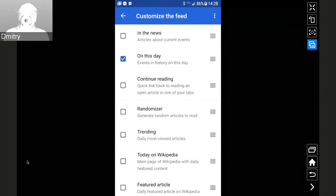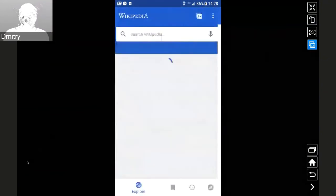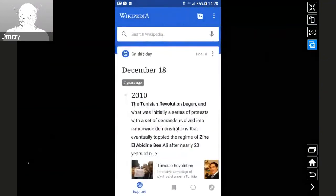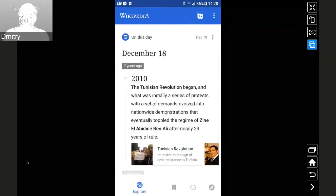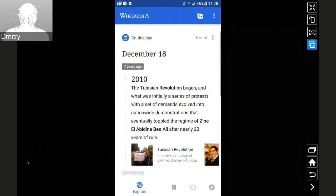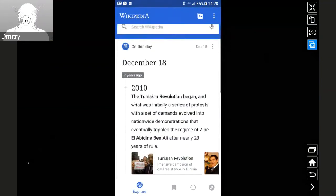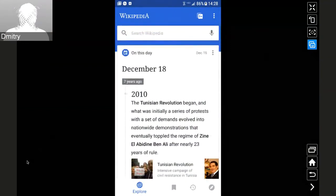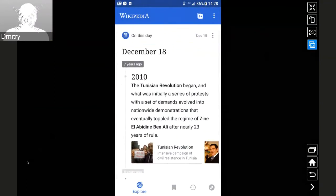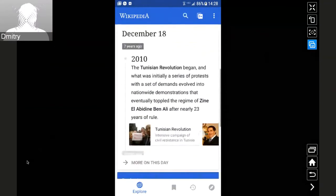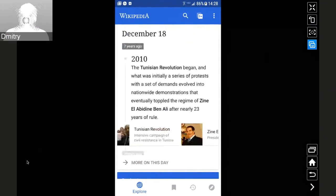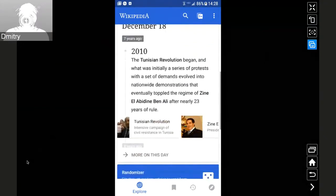I'll just enable 'On This Day' and Randomizer, because these happen to also be some new things that we've been working on. The 'On This Day' card — the iOS app already has this, and based on the success of that in iOS we decided to follow up with our own implementation. This is a card that's showing a random event from history on the current day, and it gives you a scrollable list of articles that are associated with this little blurb that you see.